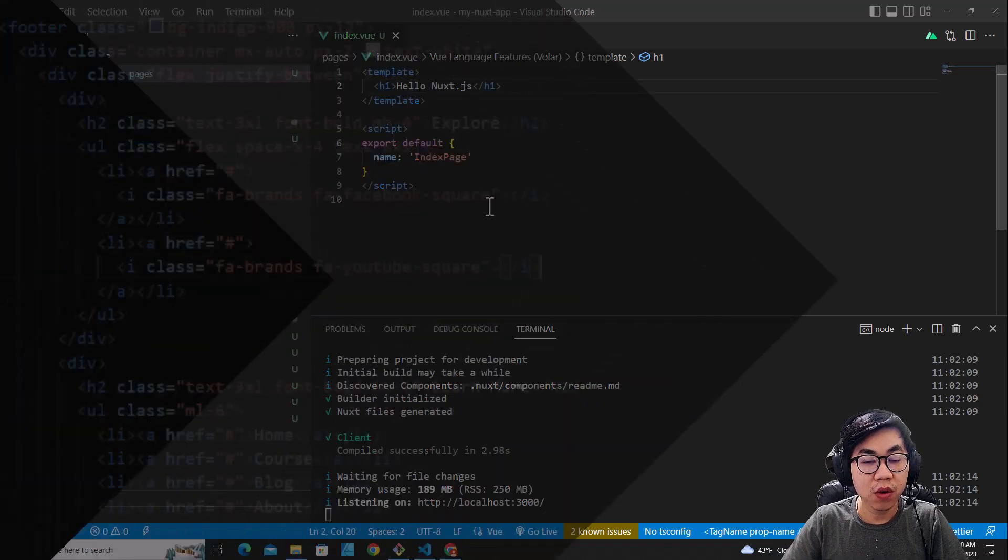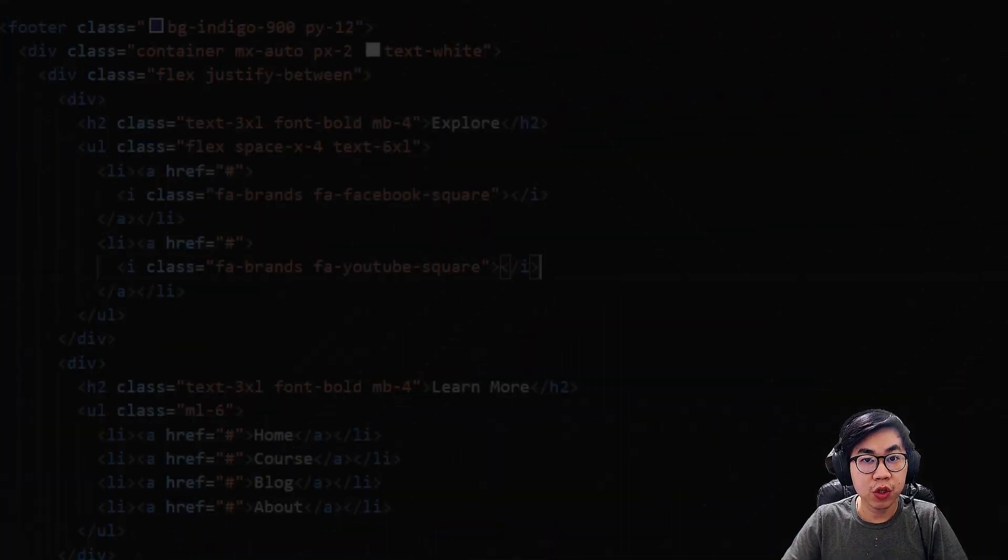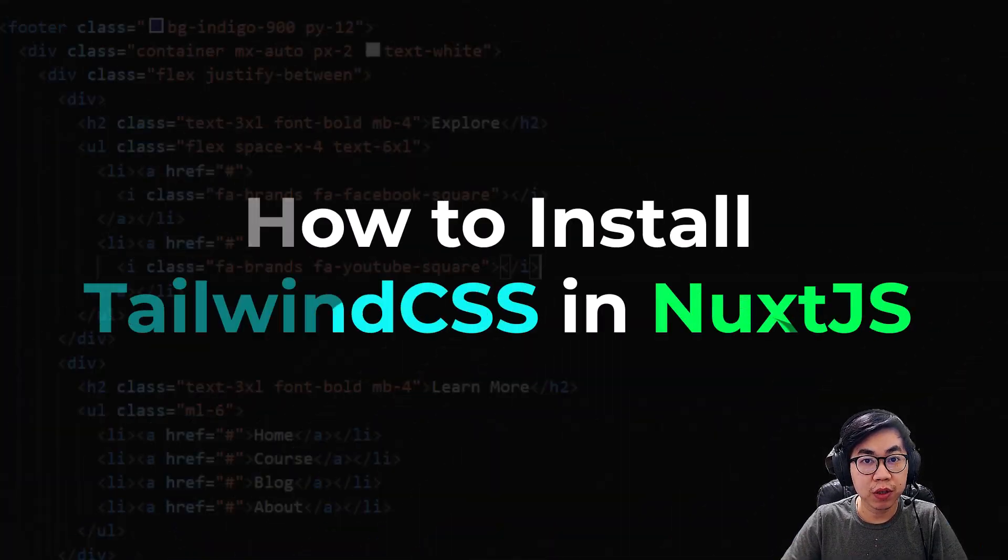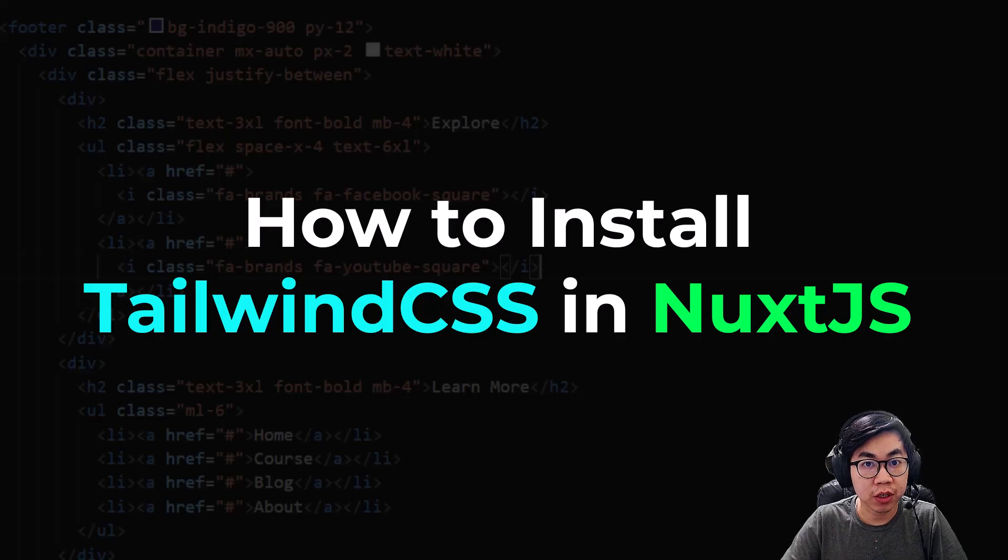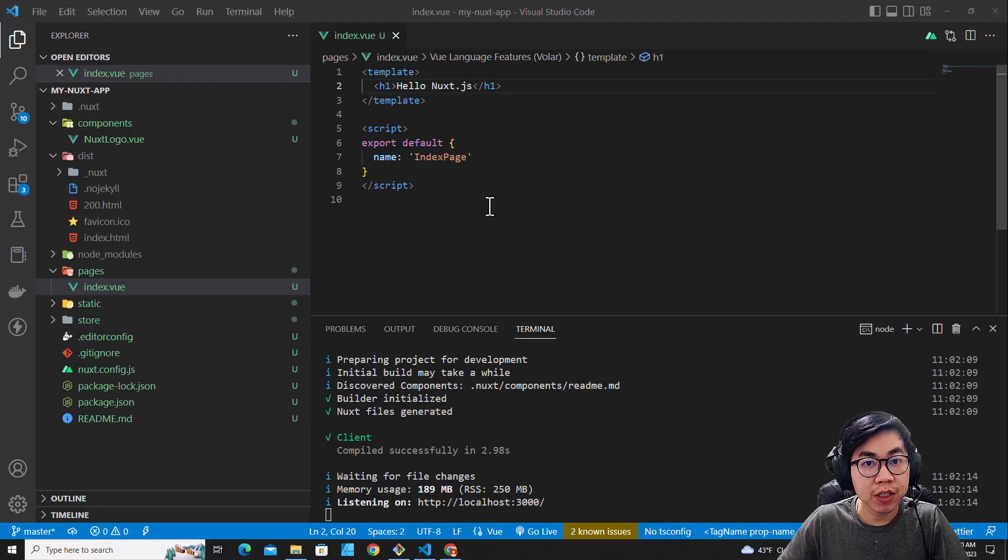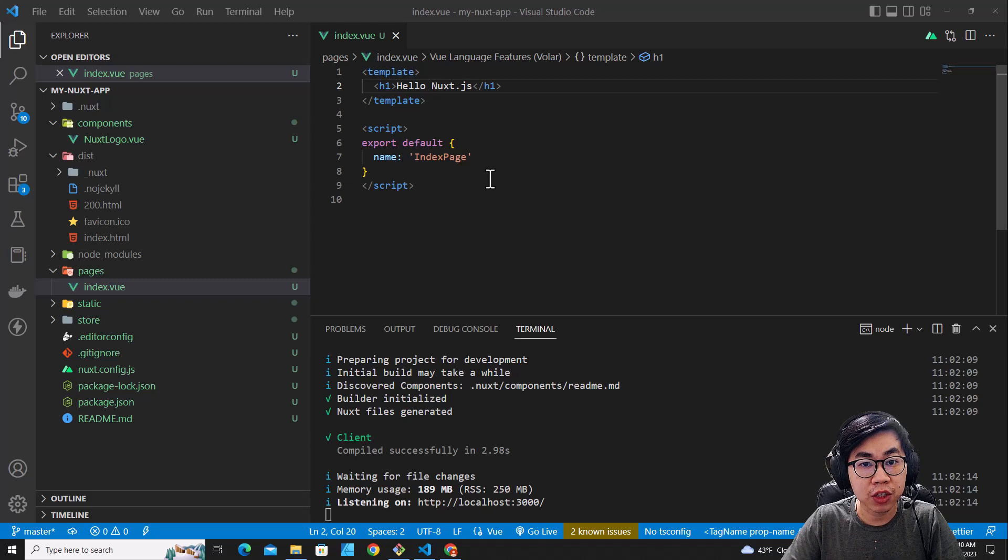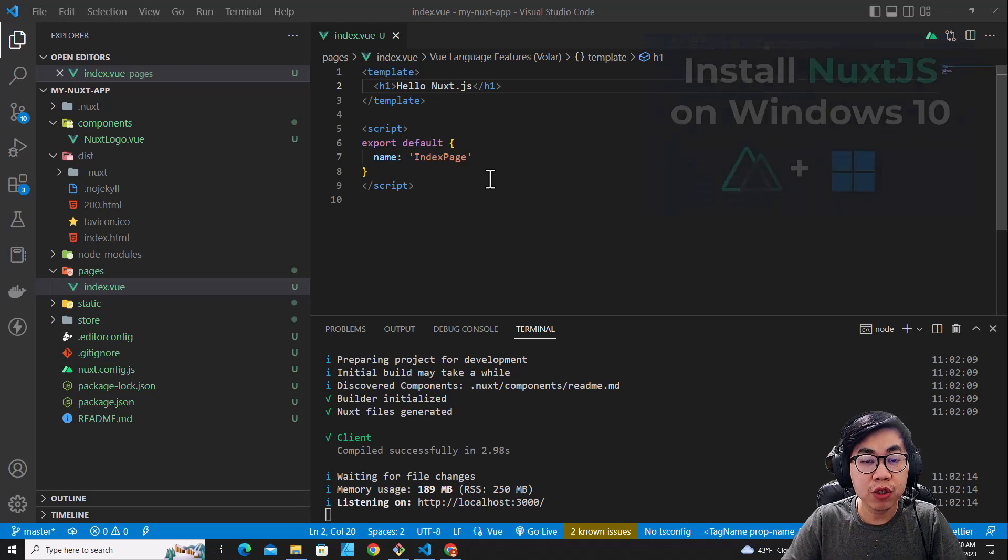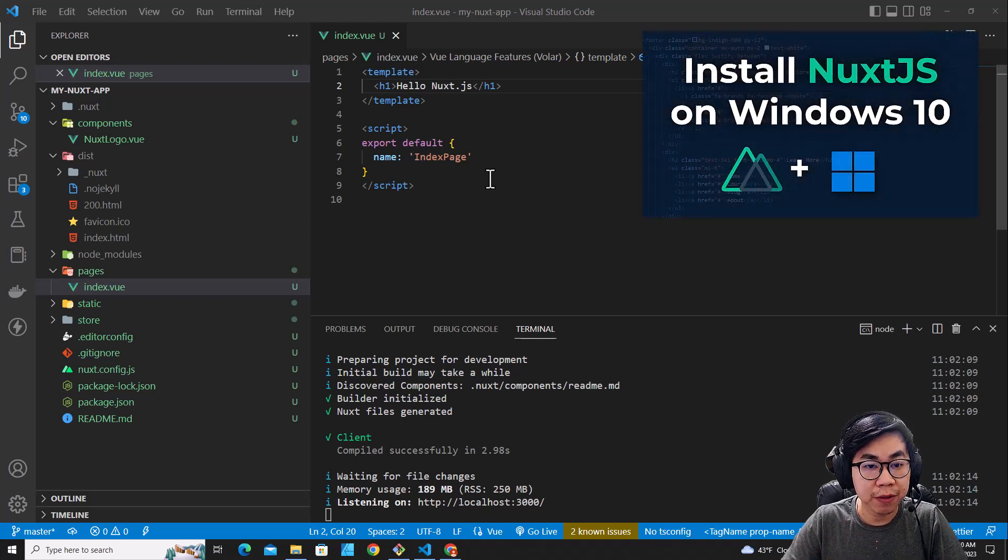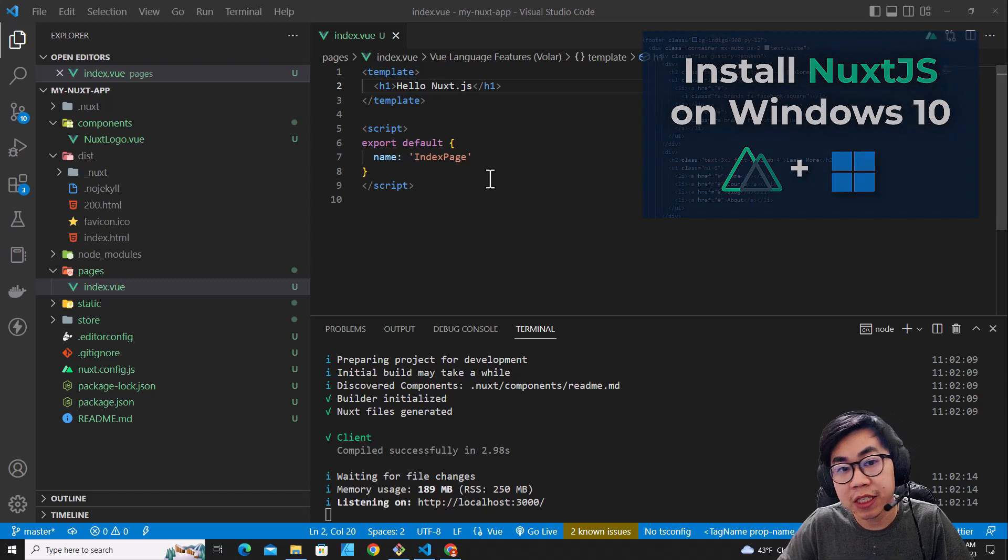Hello everyone. In this video, I'm going to teach you how to install Tailwind in a NuxtJS project. I have created a NuxtJS project before. If you don't know how to install NuxtJS on Windows, I recommend you watch my previous video. I will put the link in the description.